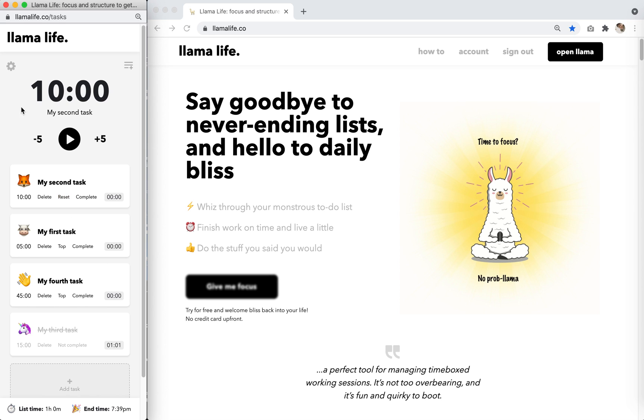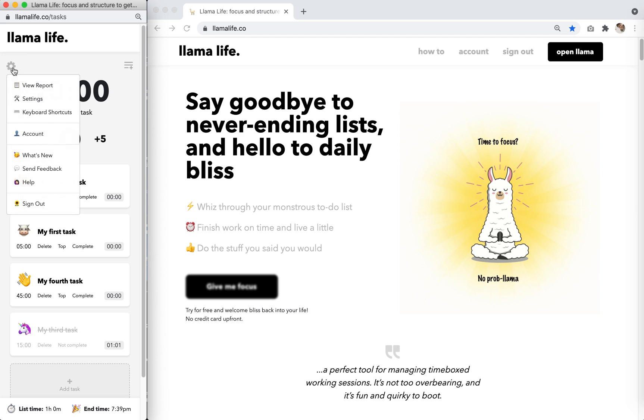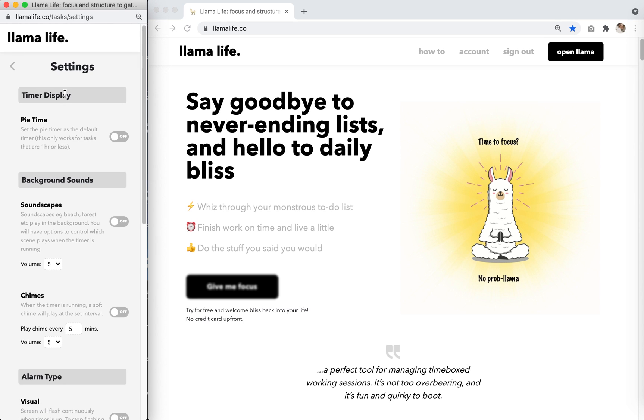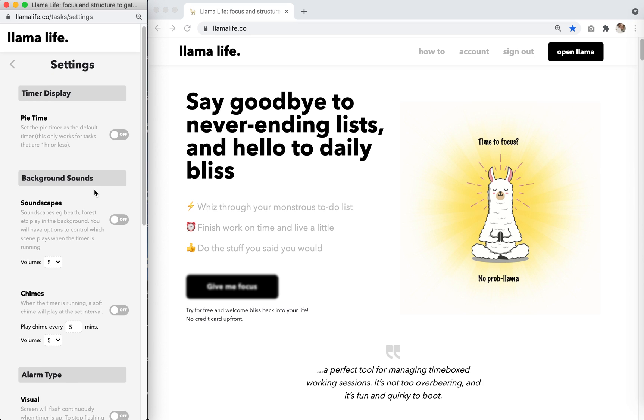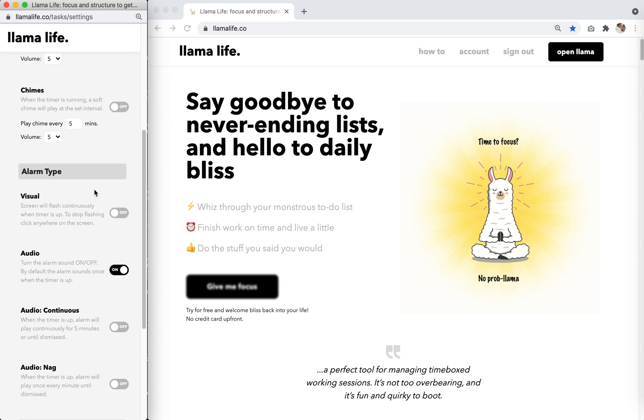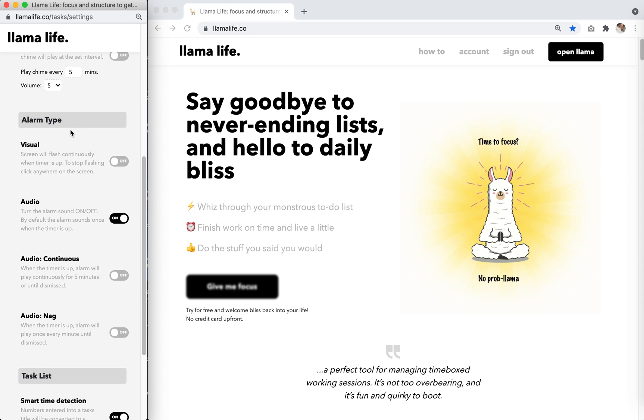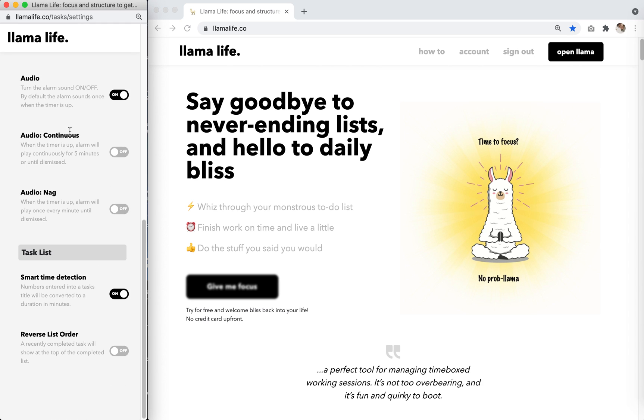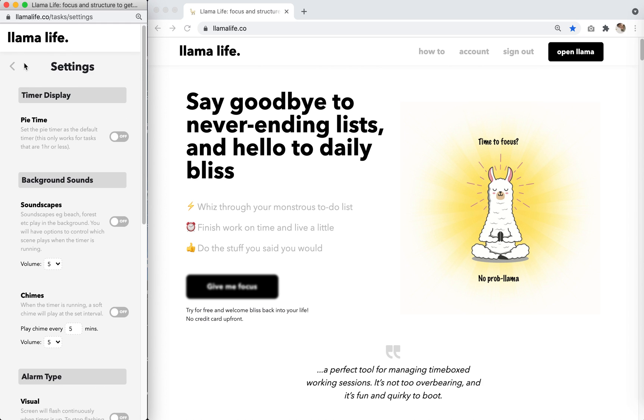And lastly, check out settings. Here you can customize anything from the timer display to the background sounds and various alarm types. So you can customize Llama Life to exactly what works best for you.